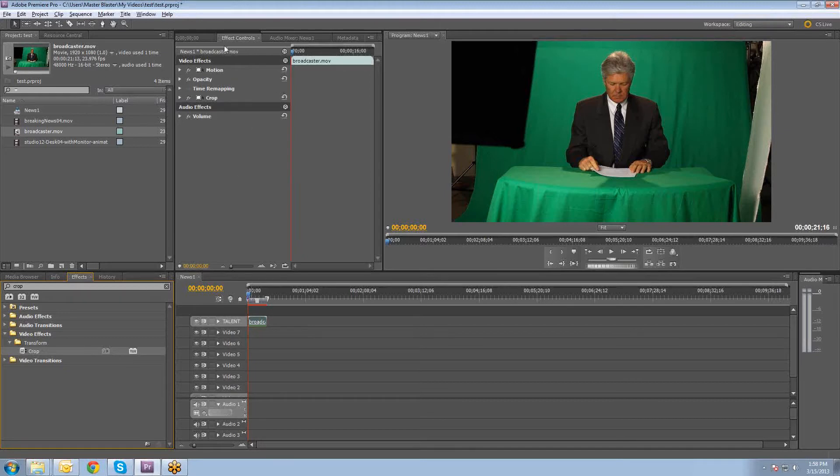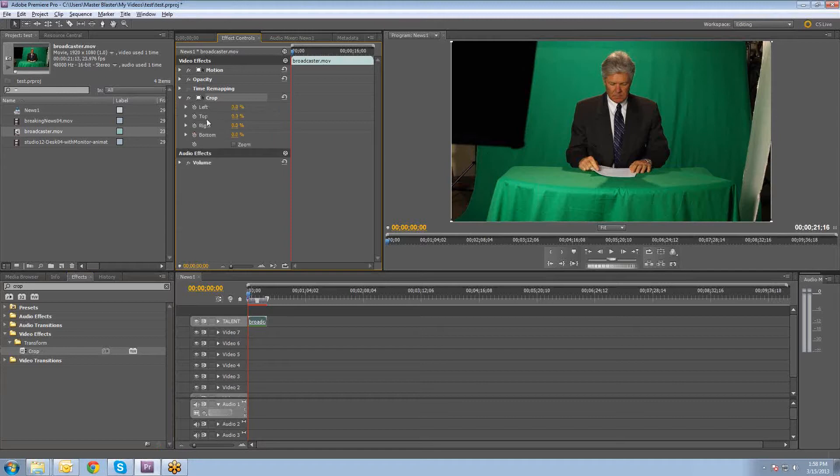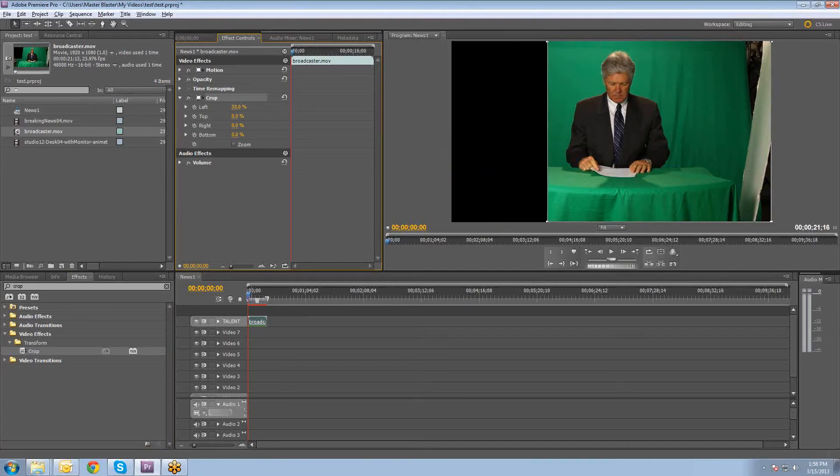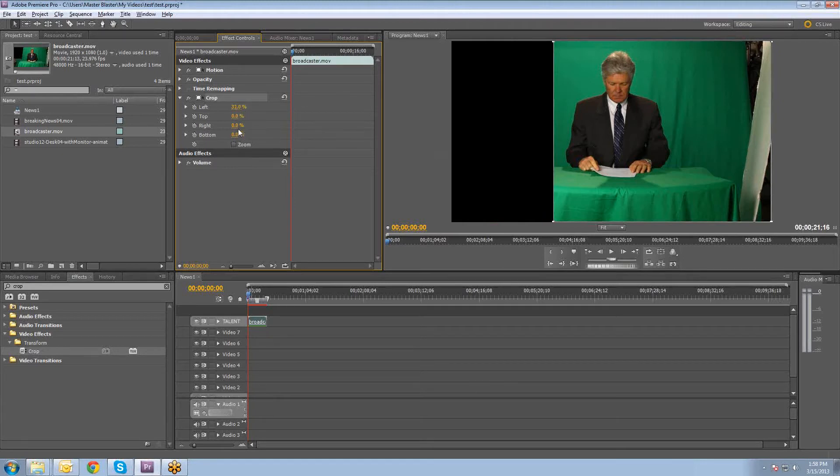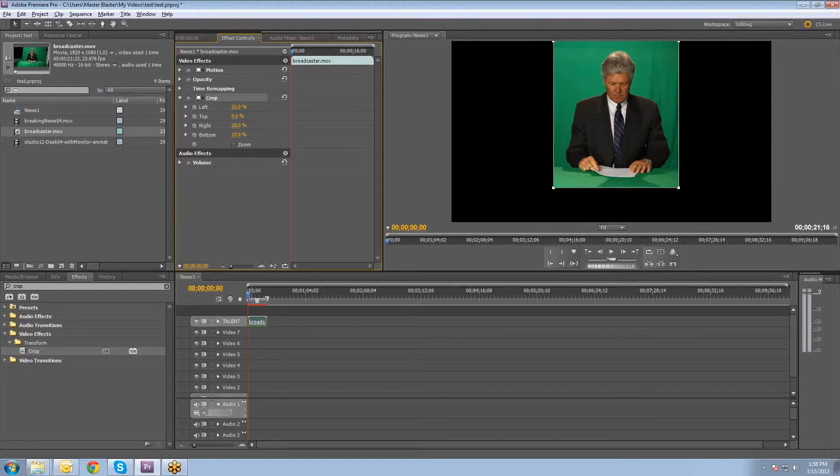And then in your effect controls tab here, you'll see that it gives you a crop effect. If you drop this down, you'll see that there's a crop left, top, right, and bottom. We're going to crop the left to start with. So we'll crop in from the left. And you can kind of see how it works there. And then we'll do the right. Kind of crop it in a little bit. And then we'll crop in from the bottom just a hair as well. Just like that.